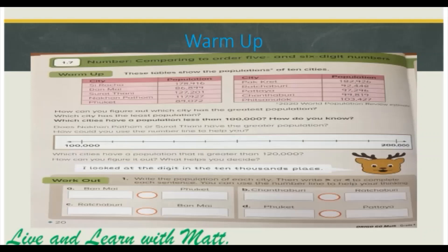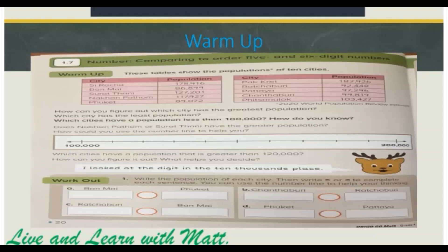Which city has the least population? We have to compare the digits starting from the greatest digits, and the greatest digit in this number is 100,000. So which cities have a population less than 100,000? Bangmai, Phuket, and Rajburi have less than 100,000.